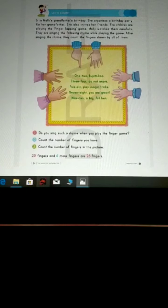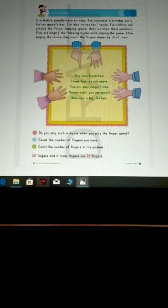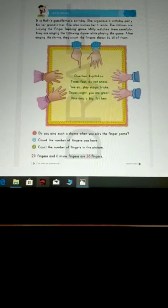After singing the rhyme, they count the fingers shown by all of them. So now let's sing the rhyme.